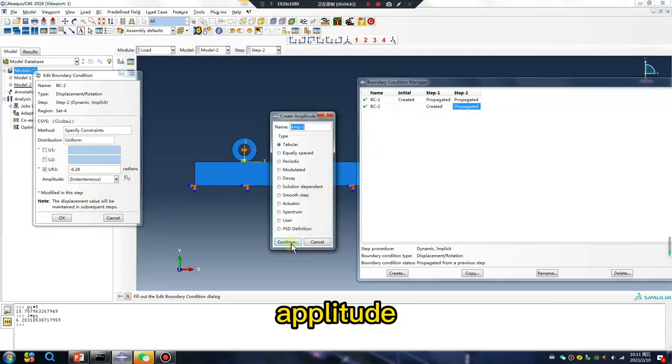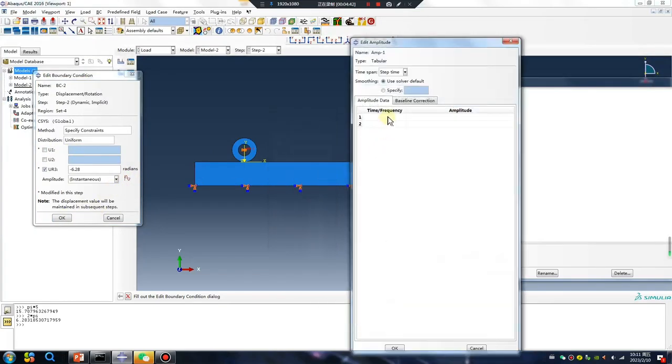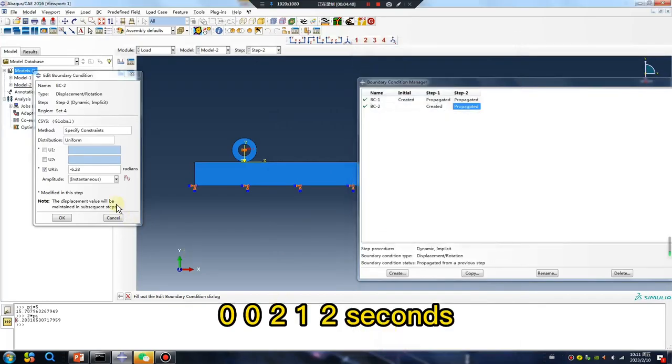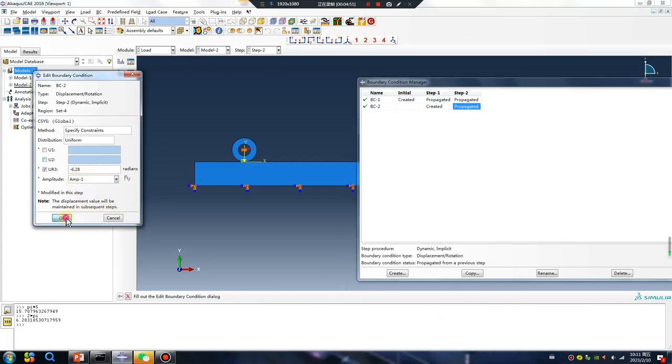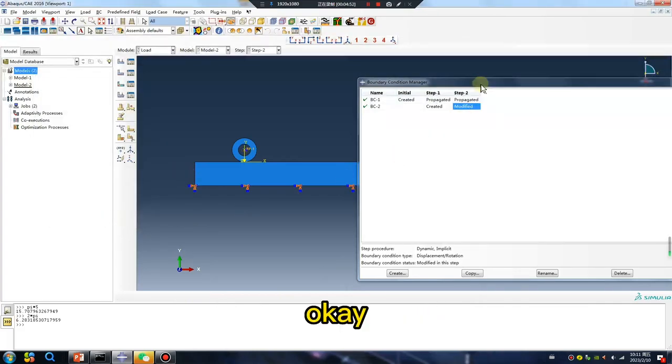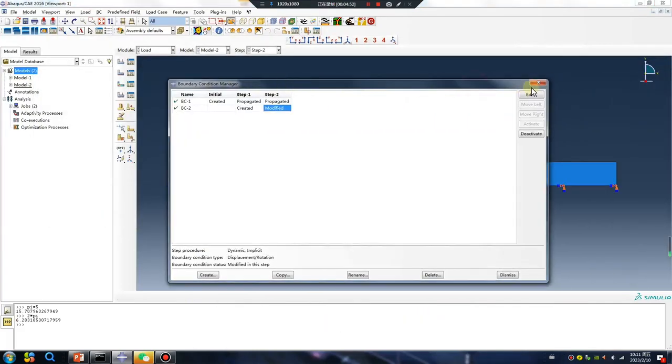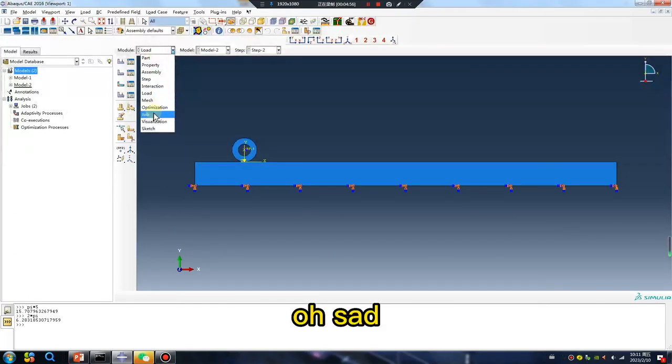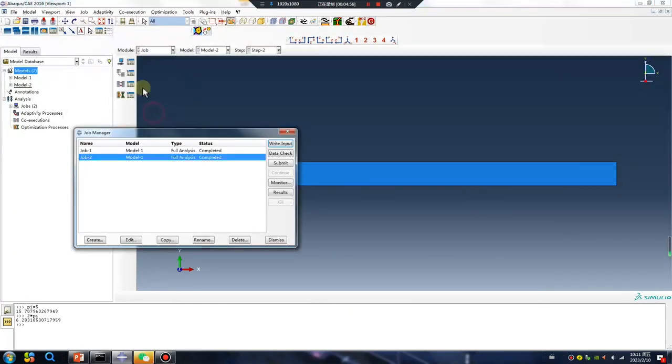Amplitude, zero zero two one, two seconds. Okay, all set.